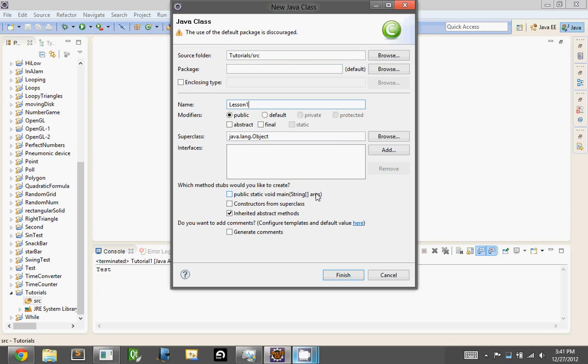Make sure you uncheck Public Static Void Main String Args. We're going to put that in manually, and I'll try to explain a little bit what it does. It'll make more sense later. So just click on that green button there, open this up, name it whatever you want, and hit Finish.